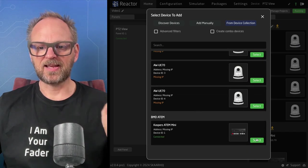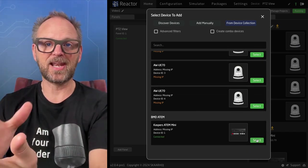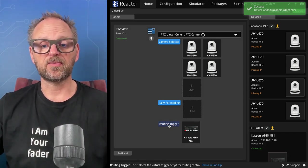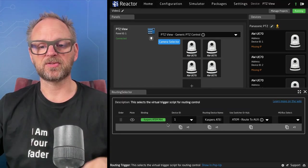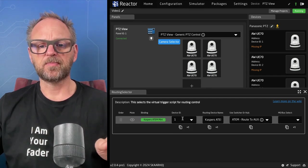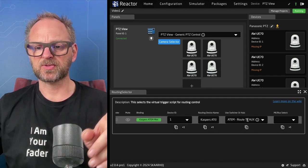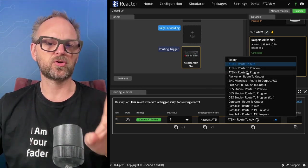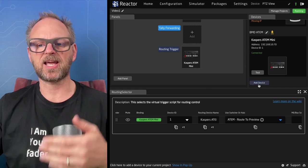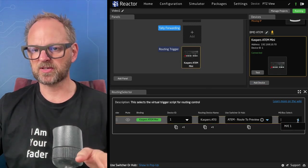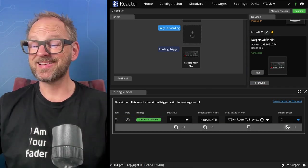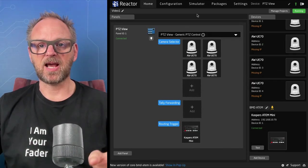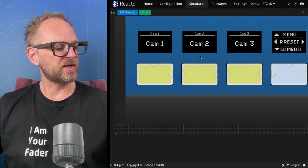For the routing trigger, I need to add that ATEM I just connected to in Reactor, and specify that I want to use this ATEM switcher for the routing that happens when I press buttons. I'll set it up — ATEM route to program could be done, but I'll choose preview because that makes it easier to spot. Then I select the ME bus.